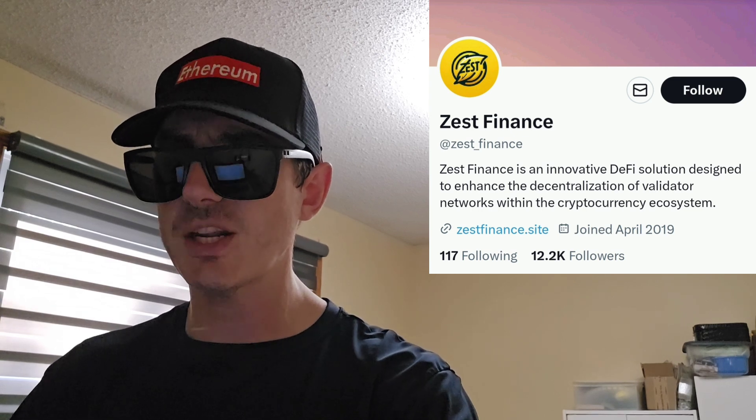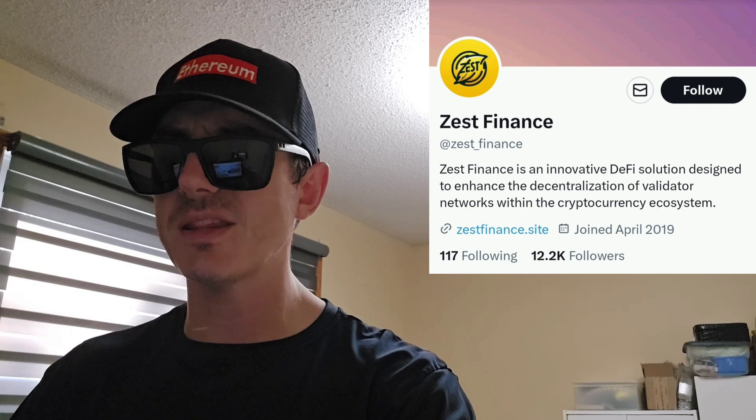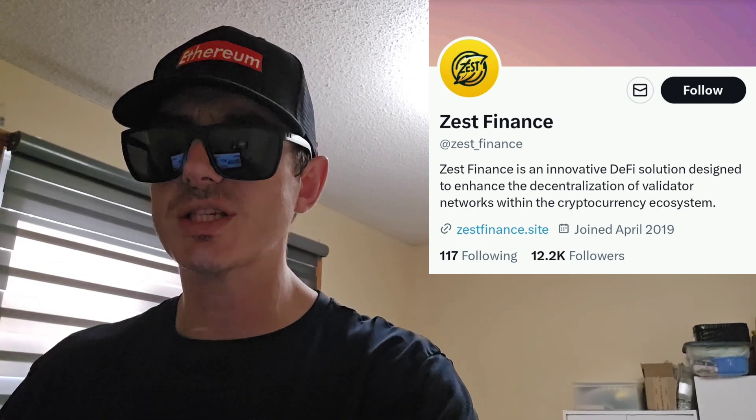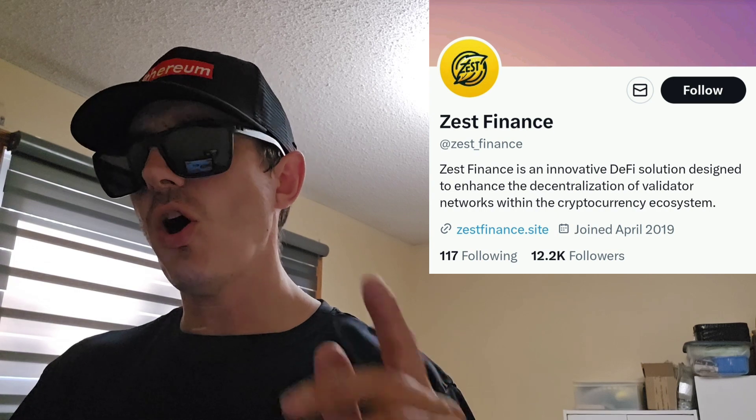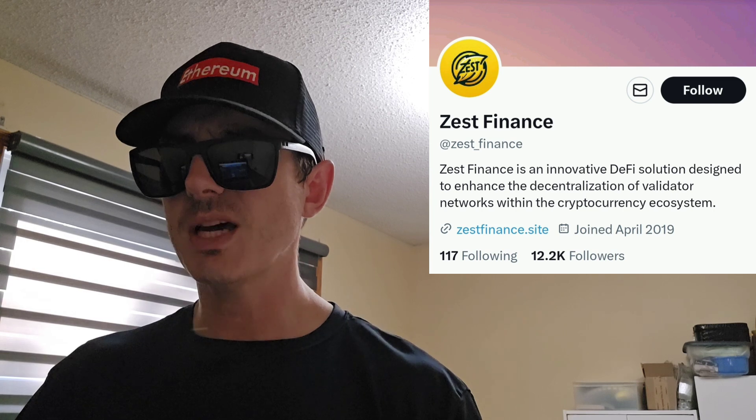But before we do that, just quickly: I am not a financial advisor. This is not financial advice. I'm not telling you to buy this token or anything like that. This is strictly just information — take it with a grain of salt. Always do your own research first before investing in anything, especially crypto, because crypto can be very volatile.